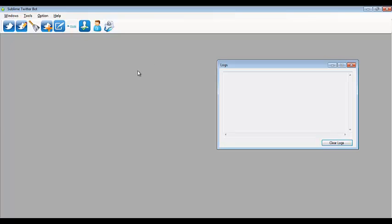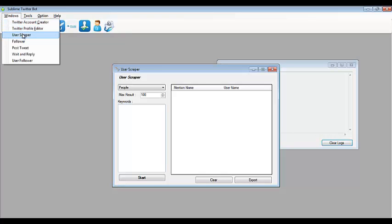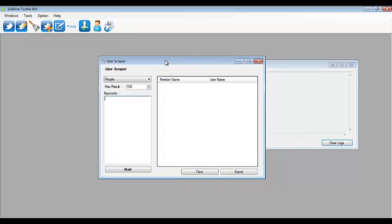Ok, it's D again. In this video I'll show you how to use the user scraper function. Just go to a Sublime Twitter Bot and click the user scraper toolbar, or you can go to Windows and select user scraper, and this screen will show up.